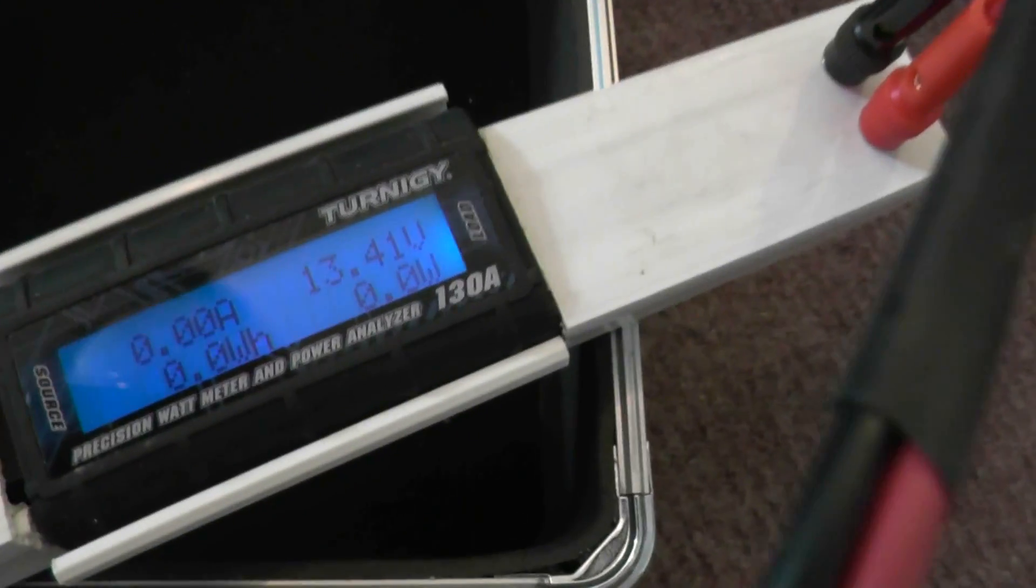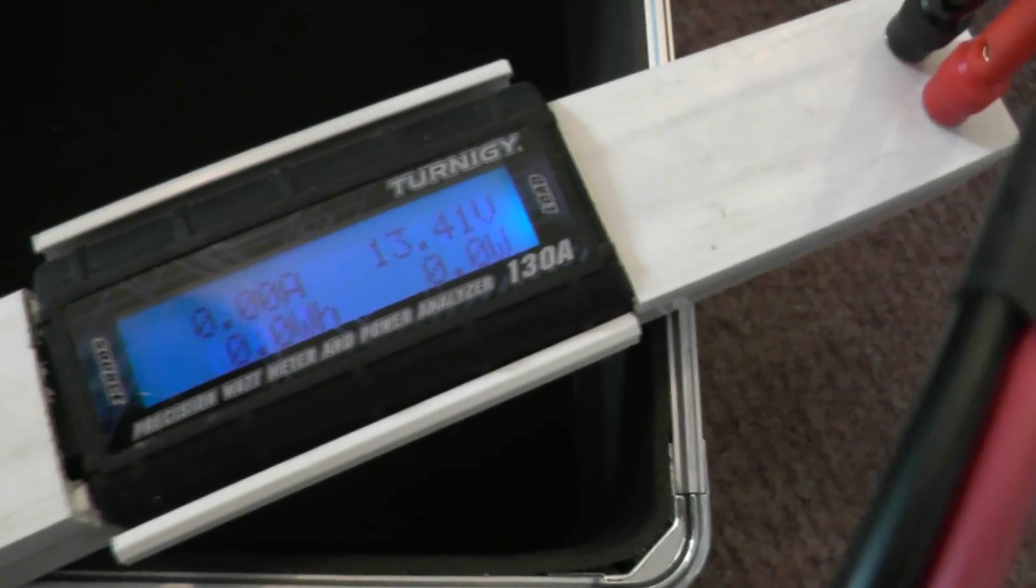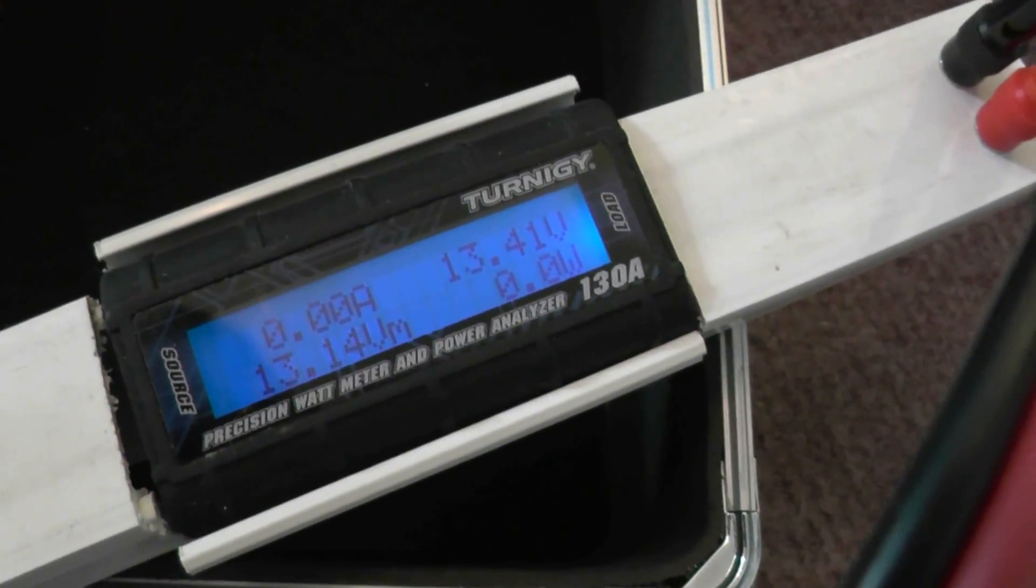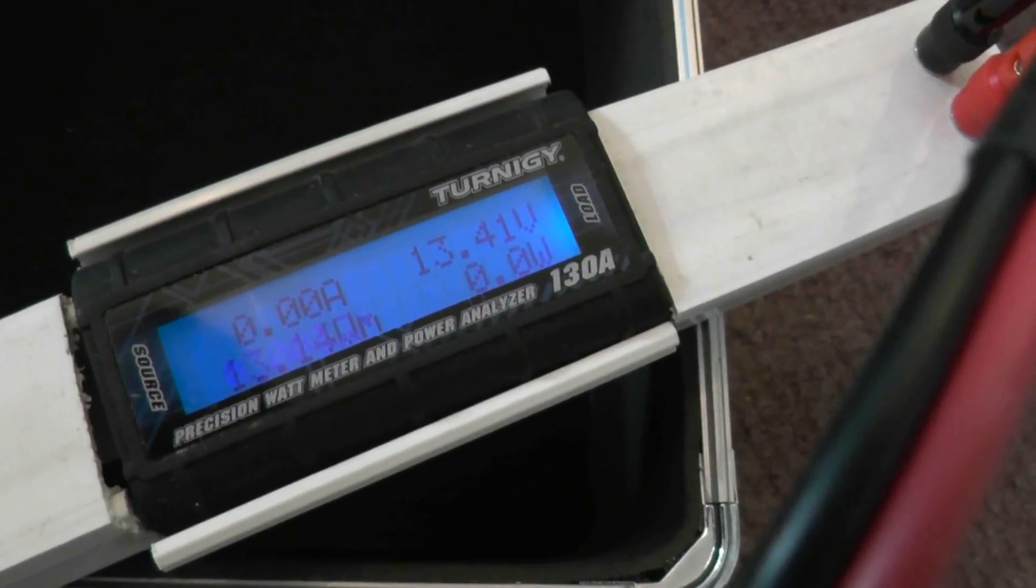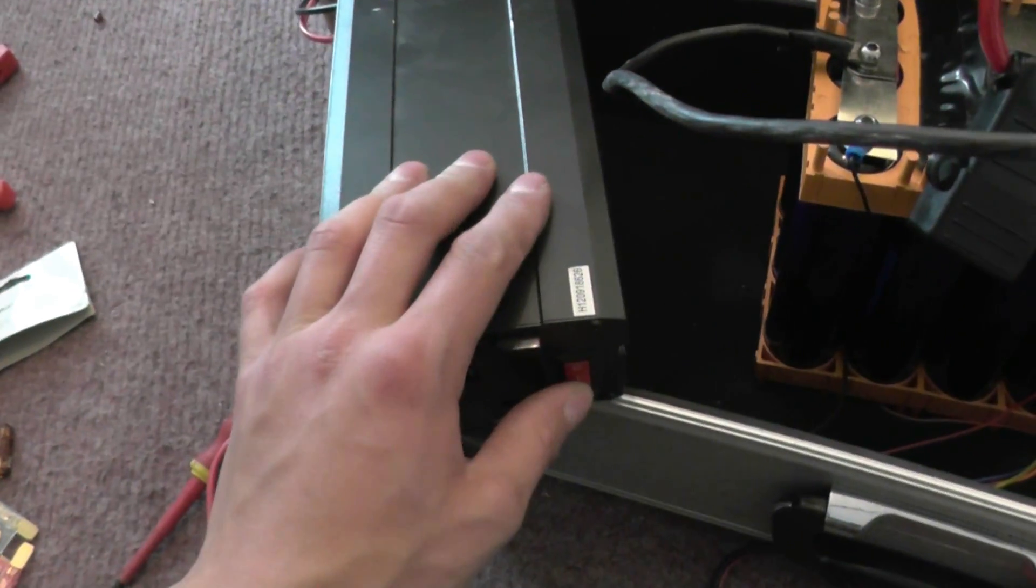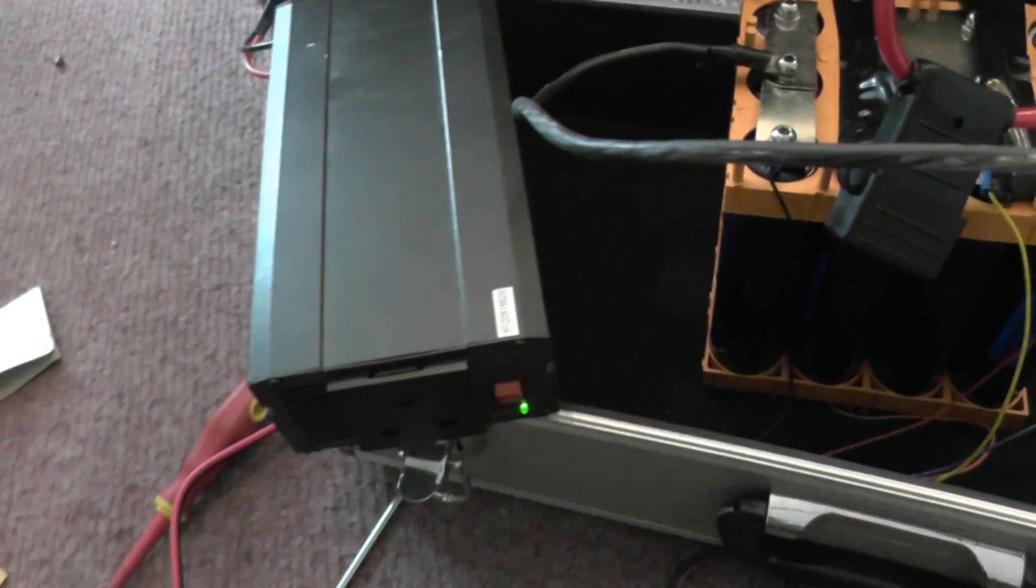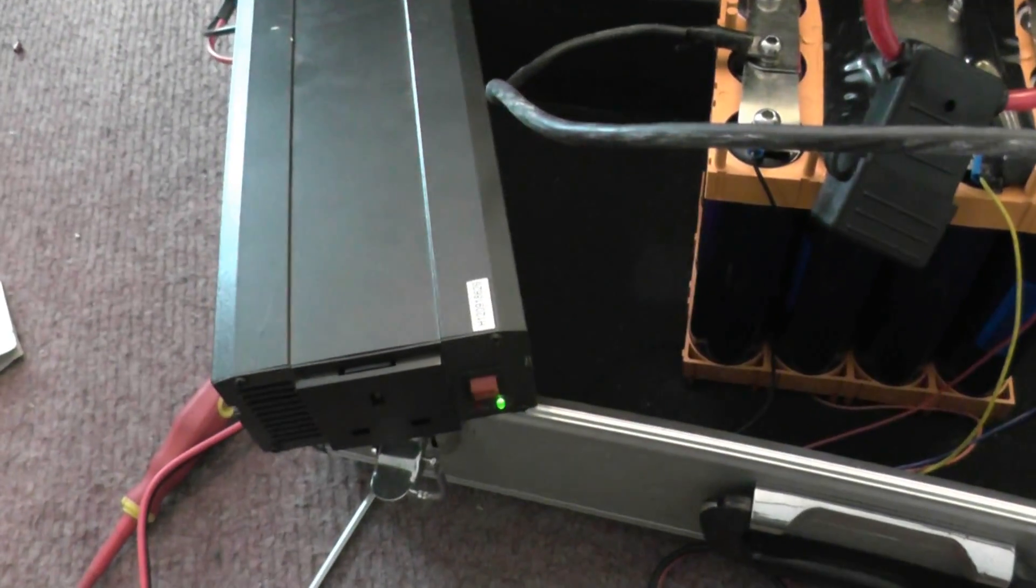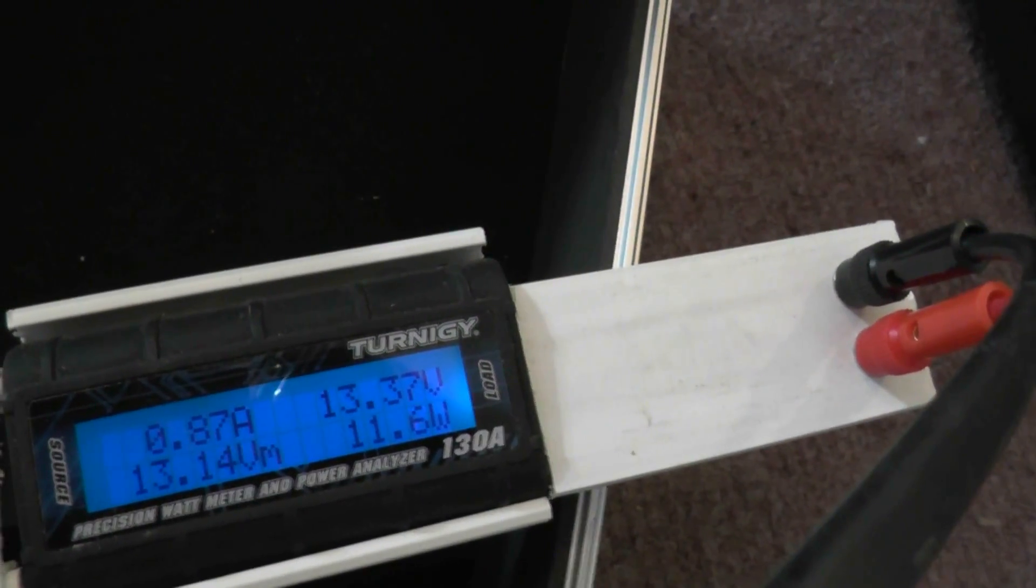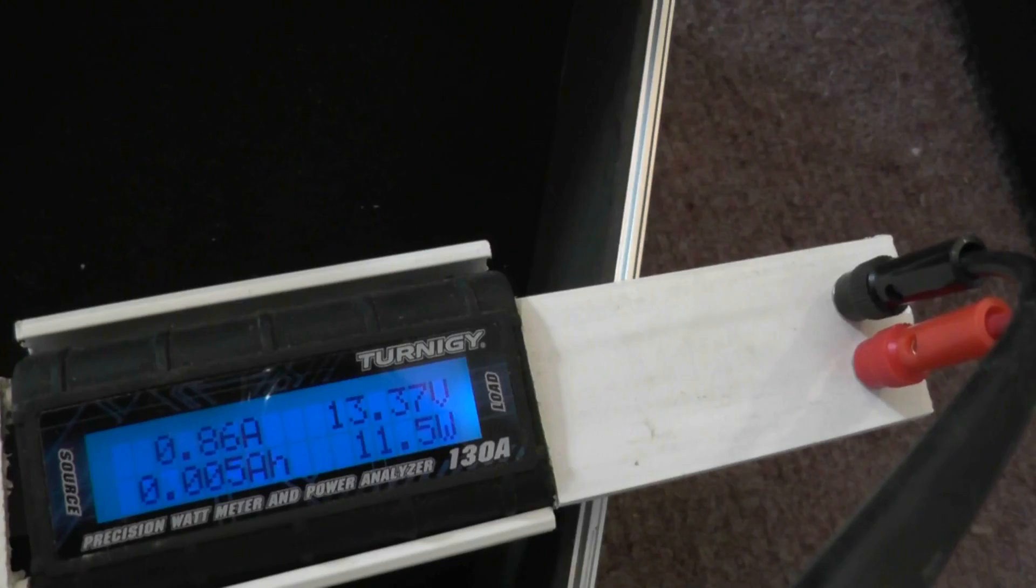Banana plugs because I want to put it on my little test rig here with my Turnigy meter which can handle up to 130 amps and I think 60 volts. That's on there and I've got two banana plugs coming out of there going to my little 600 watt pure sine wave inverter which I can turn on, and that draws about an amp.